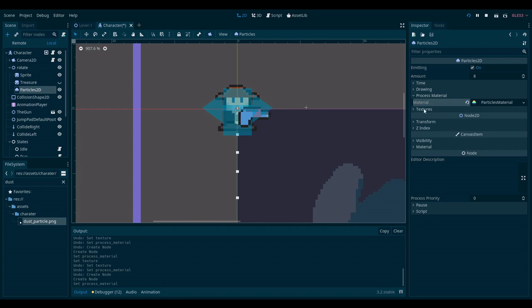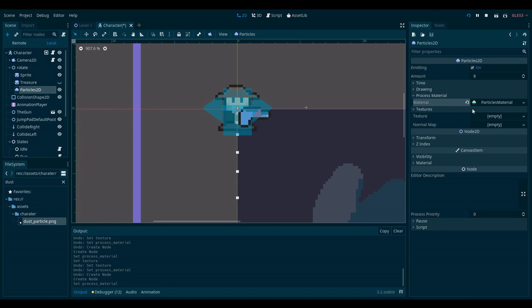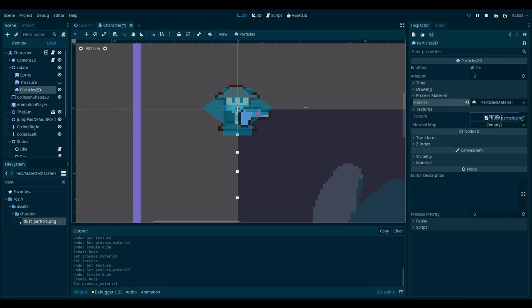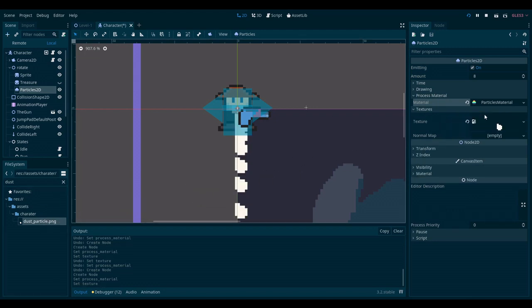Now let's go to textures and drag our dust particle here. Now it's emitting our little dust cloud.